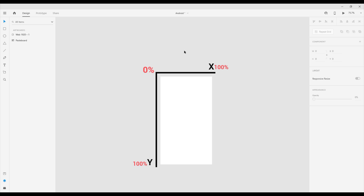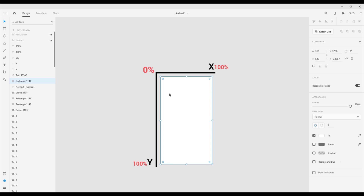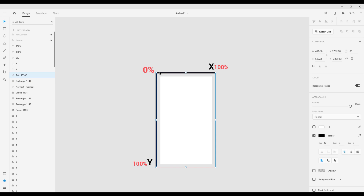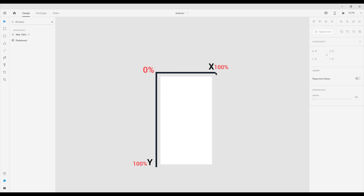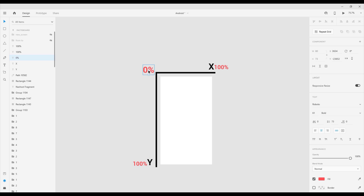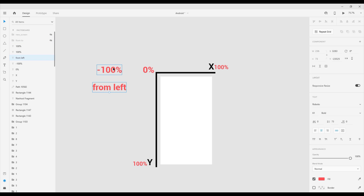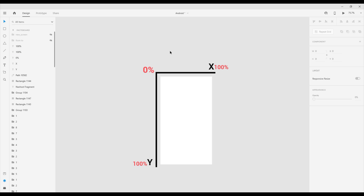Let me show you a graphic to explain this. We have a white rectangle representing the screen, with a horizontal x-axis and a vertical y-axis. The top-left corner is 0%, moving right reaches 100%, and moving down reaches 100% on the y-axis. Minus 100% on x is outside the screen to the left — that's how we created the 'from left' animation. For the y-axis, minus 100% would be above the screen. So fromXDelta -100% to toXDelta 0% moves the fragment in from the left.